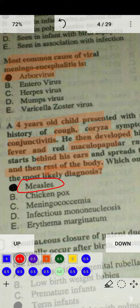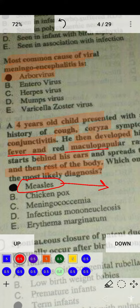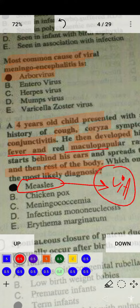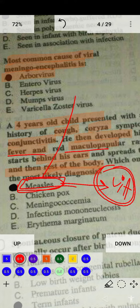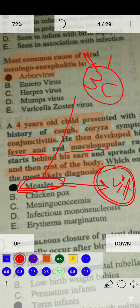In measles, the patient also presents with fever and maculopapular rash which starts behind the ear and then spreads to the rest of the body. The most dangerous complication of measles is corneal opacification due to vitamin A deficiency. Therefore, measles patients should be given vitamin A immediately to prevent corneal degeneration and blindness. Measles presents with the three C's: cough, conjunctivitis, and coryza, plus maculopapular rash, fever, and corneal involvement.